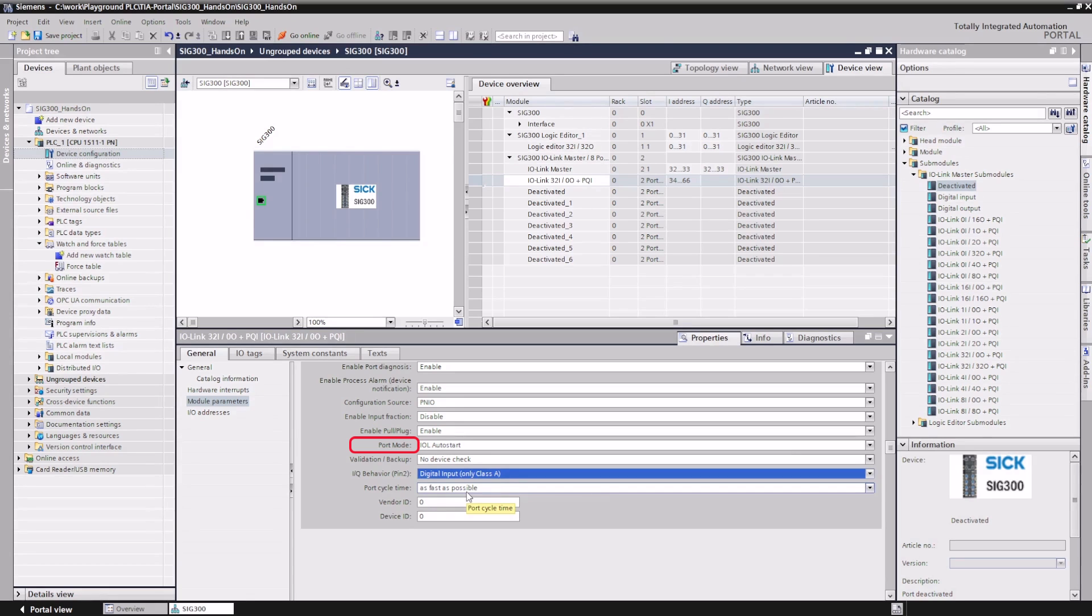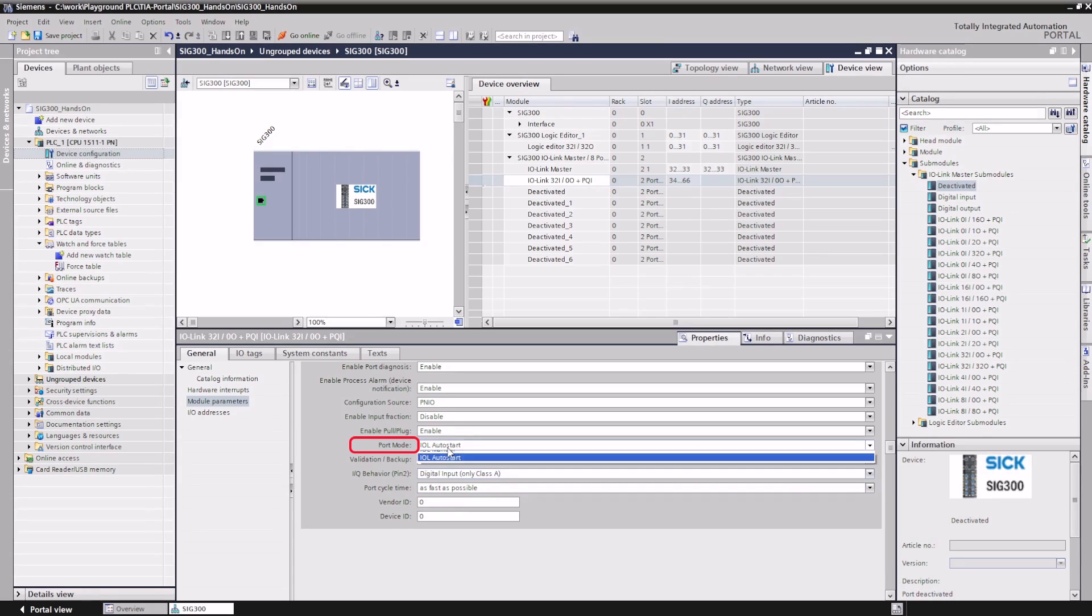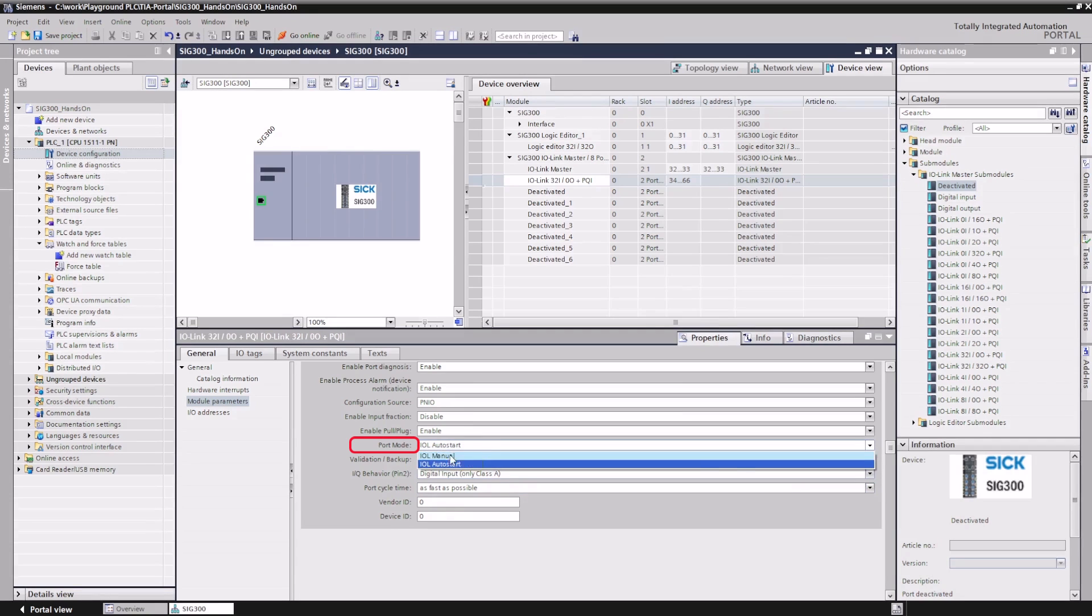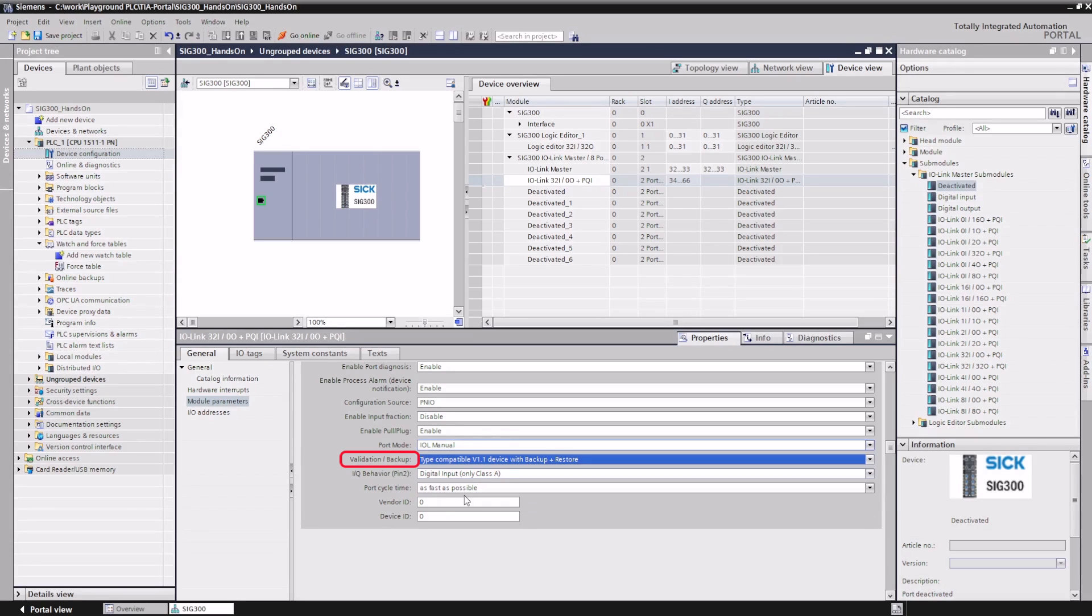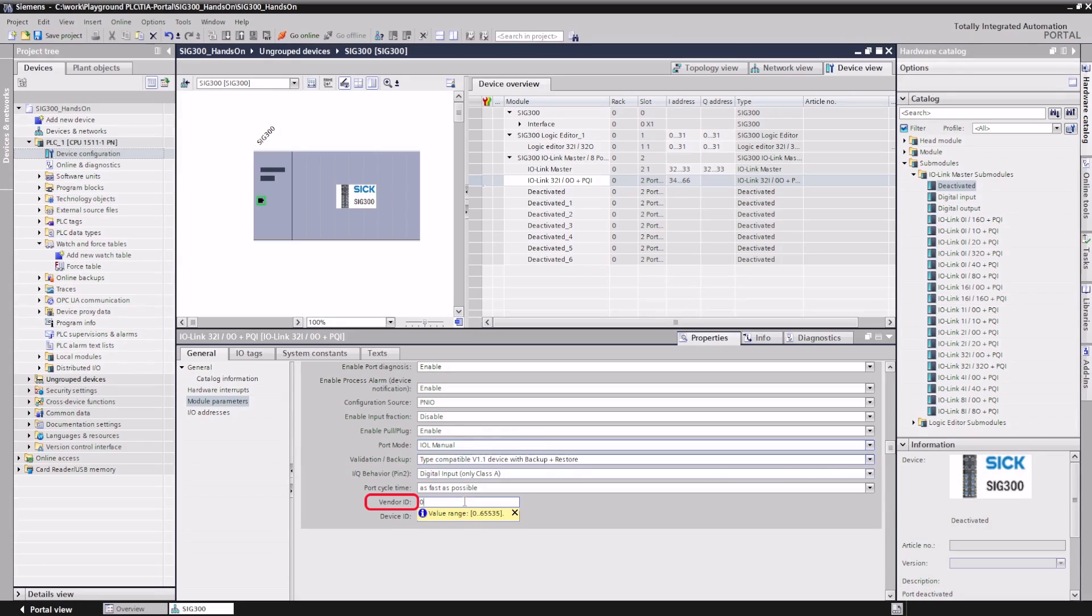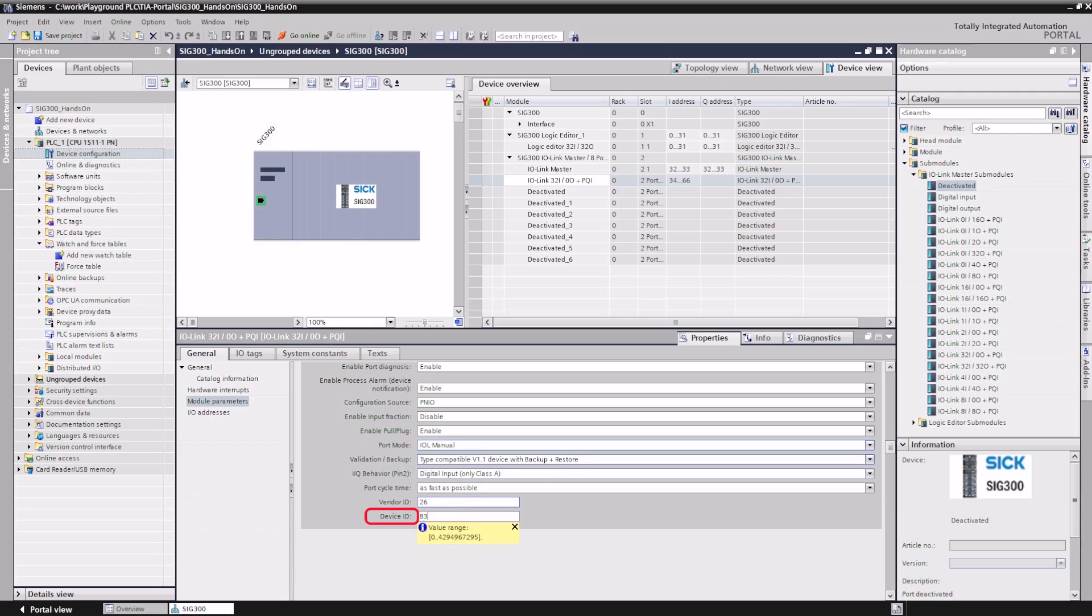To do this, it is necessary to switch the port mode to IOL manual and set validation and backup to type compatible V1.1, device with backup and restore. To enable the IO-Link master to check if the correct device is connected, the vendor ID and the device ID are also required. The information can be found in the operating instructions of the device.